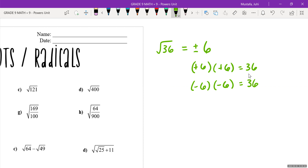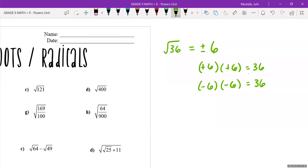When we do question one, we are going to consider both the positive and negative. However, when we start doing our calculations it gets too complicated to look at the negative answers, so for question two we're only going to be looking at the positive answers of the square root. But you should know that the answers are plus or minus.